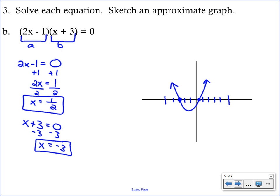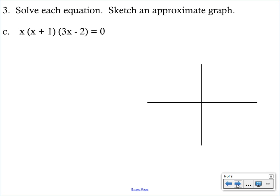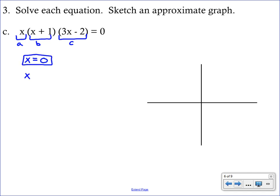Our next example is an extended version of the ZPP — we actually have three things multiplying together, three factors. We label the first two A and B, and call the third one C. The same rule applies: if you multiply a bunch of things together and get zero, one of them had to be zero. Take each factor and set it equal to zero. Our first one is x equals 0 — we're done with that one immediately.